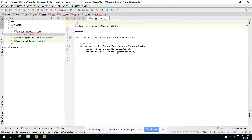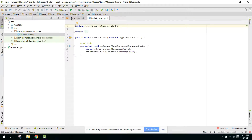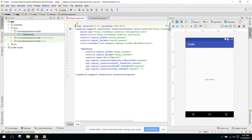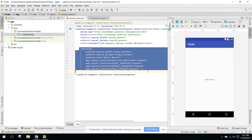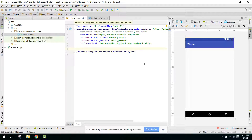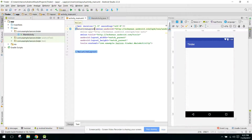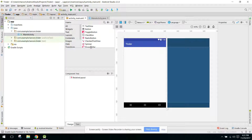In this video we will integrate the Firebase SDK into our application because we will be using Firebase. First of all we have to remove all that and change it to a RelativeLayout, and what we need here is two buttons for Sign In and Sign Up.